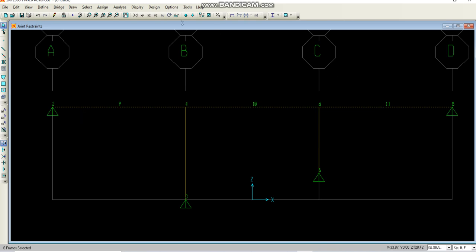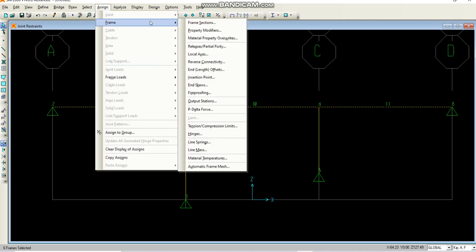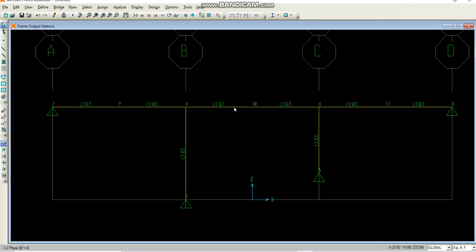Now I have selected this and I will go to the assign menu. Here I will go to the frame and output stations. The output station is basically about what kind of result do you want. If it is too low, then the quality will be low, and if it is too high, the quality will be high. At the beginning, I am putting it 3 and later on I will change it to show you the effect of this property on the results. I have typed 3 and clicked okay.